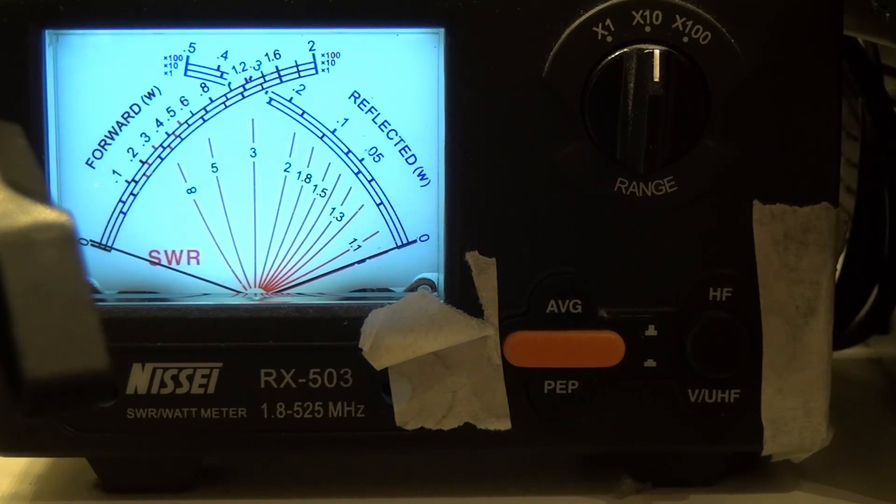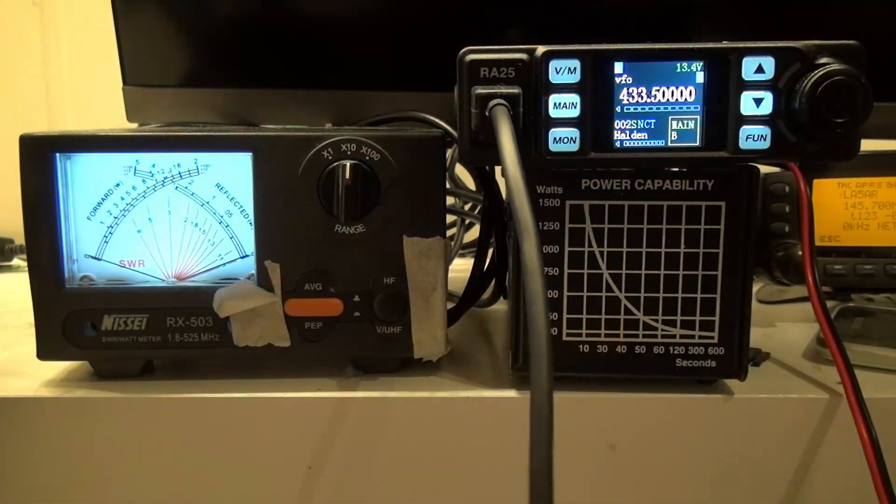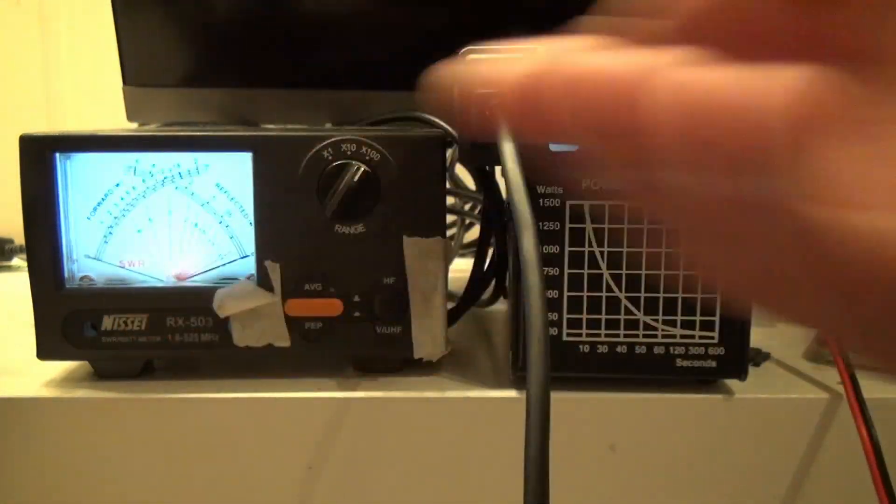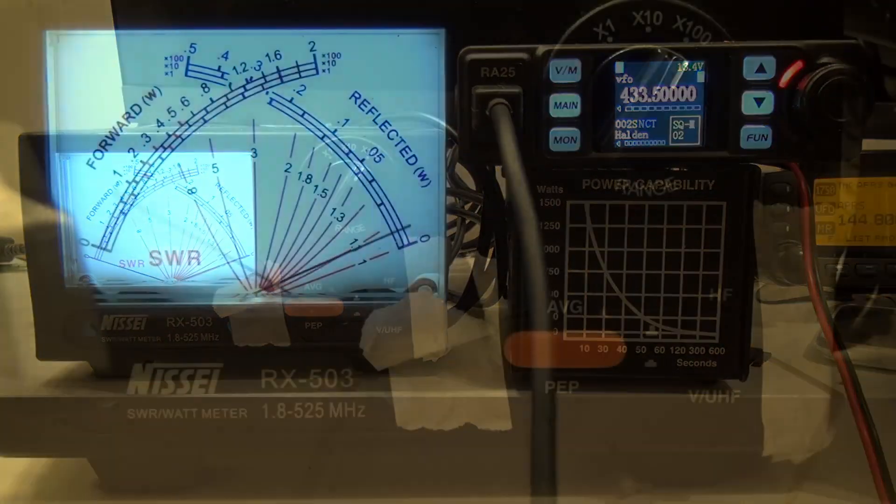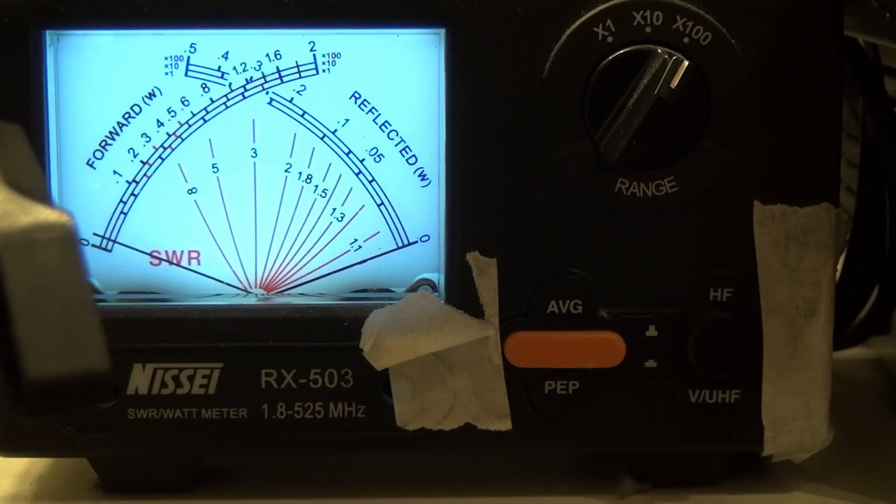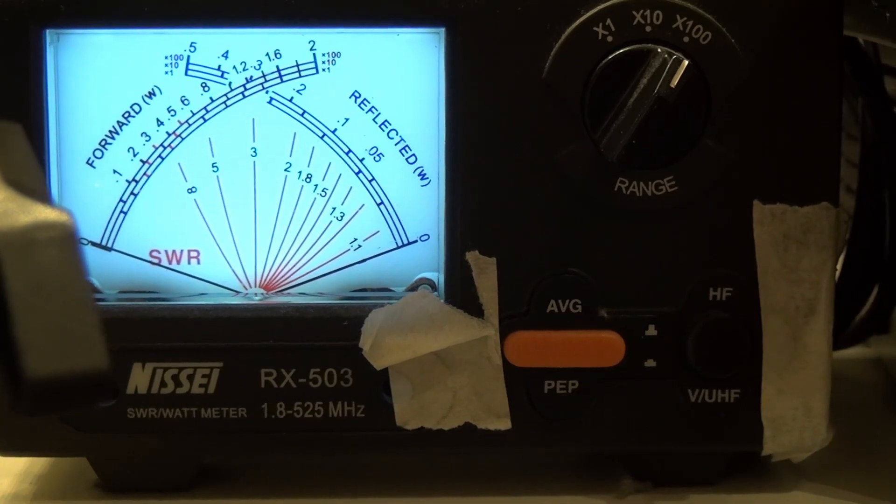And then finally high power on 70 centimeters. 20 watts. So there you go.